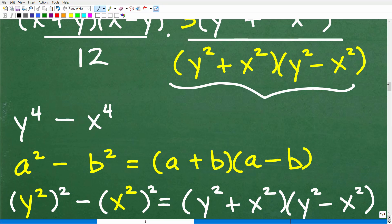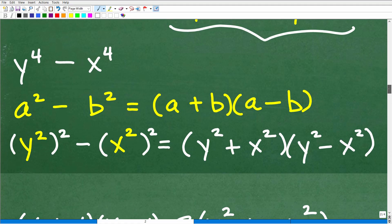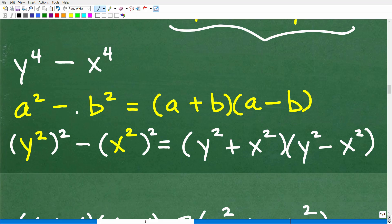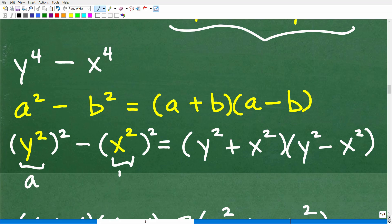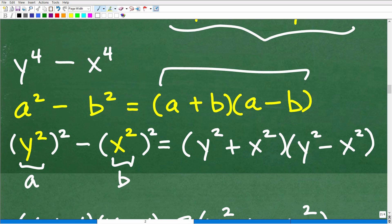So with y to the fourth minus x to the fourth, y squared is acting as a and x squared is acting as b in the difference of two squares pattern. Following the rule, this factors as y squared plus x squared times y squared minus x squared. If you need to pause the video to follow how this is coming together, that's perfectly fine. Make notes on what you don't understand and make sure you can do these problems on your own — that's how you'll be successful on quizzes and tests.